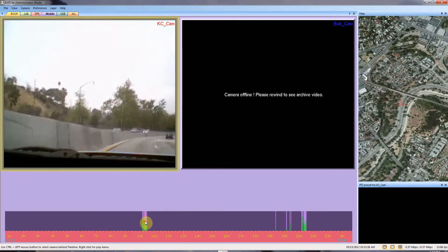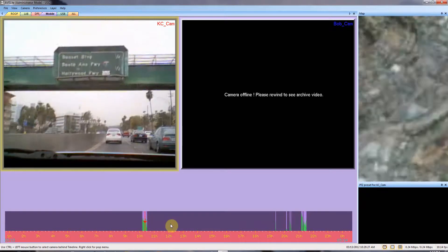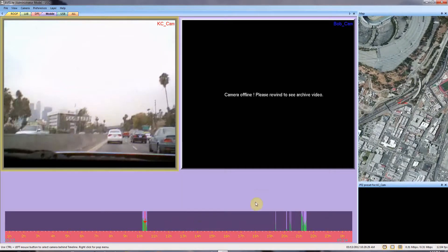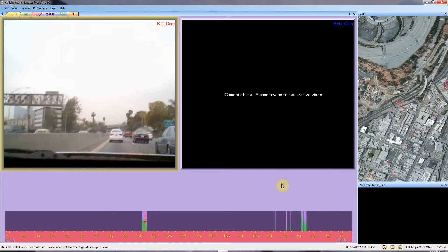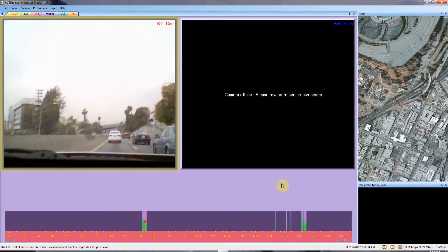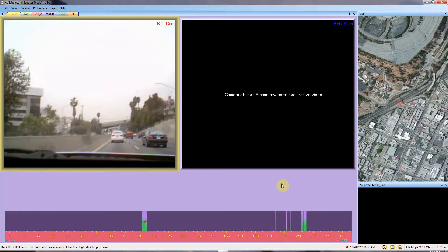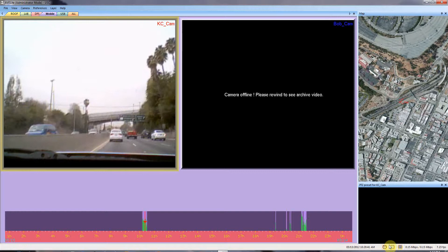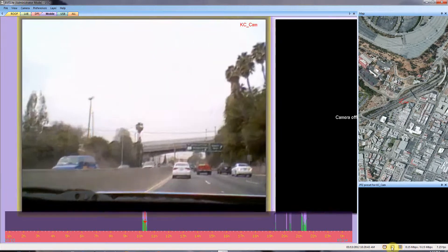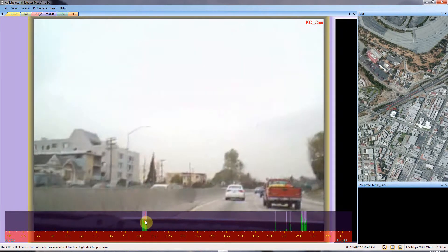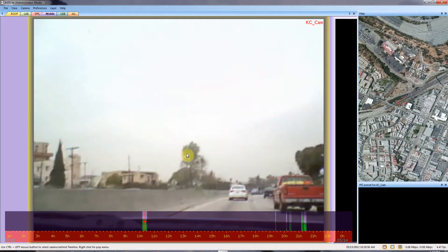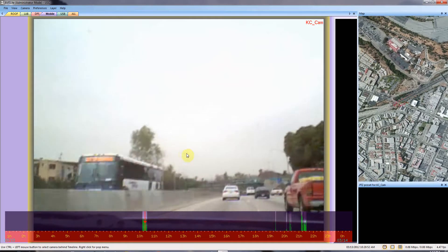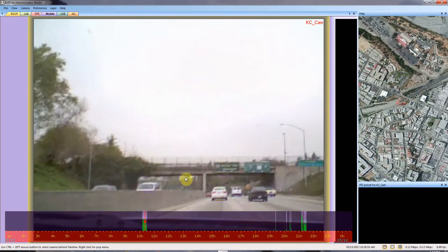This is on a 3G Sprint modem using CDMA. On the right you can see a map with the position of the vehicle driving, and you can see the video being streamed at about 150 kilobits per second — that's KBPS — live from the vehicle.